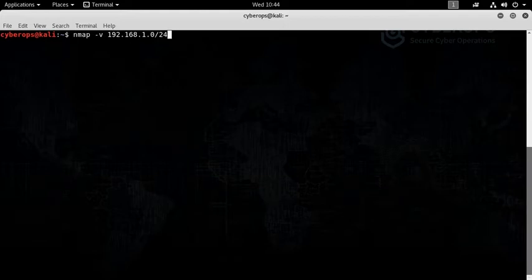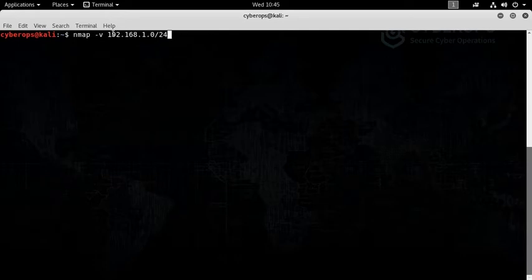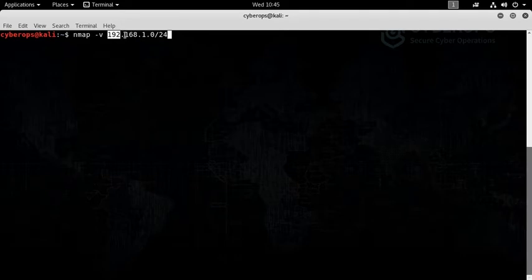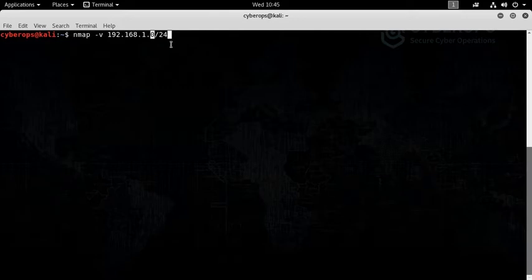Slash 24 defines that you're doing a Class C type of scan. The IPv4 is a 32-bit addressing, so all those 32 bits are divided in these four octets.